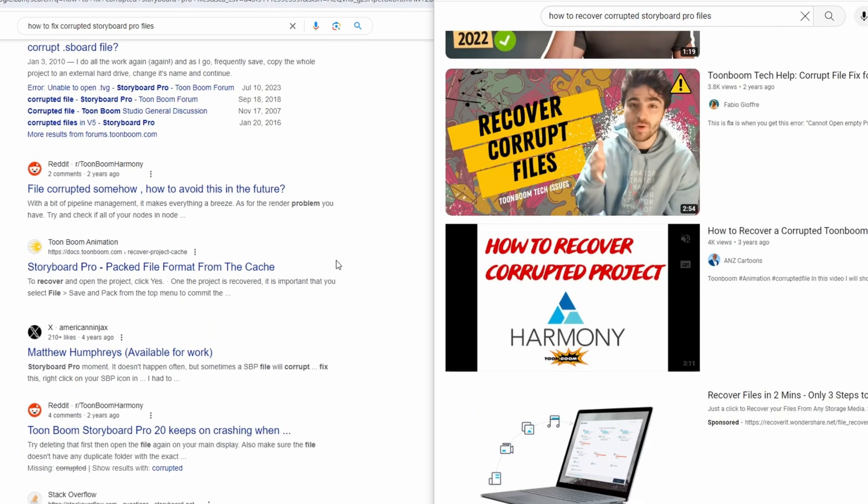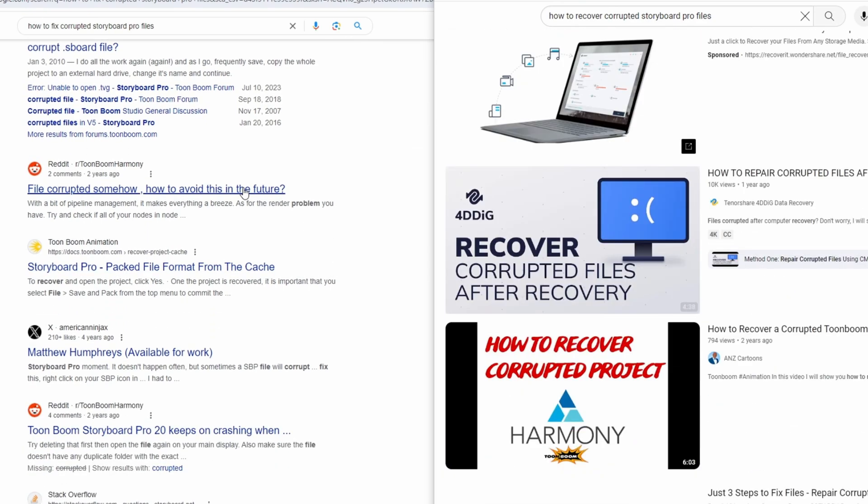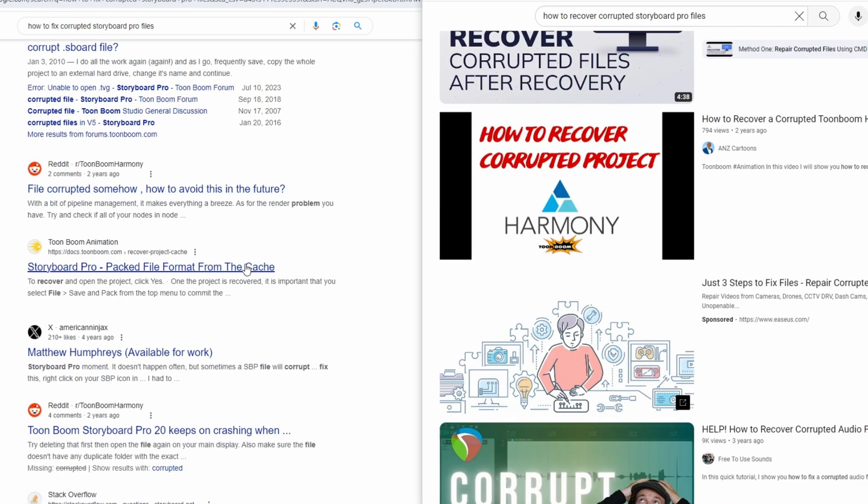I hit up Google and YouTube searching for solutions to fix corrupted Storyboard profiles, but came up empty-handed. Then I had the dreaded thought of, I'm probably going to have to redraw this. I also thought about contacting Toon Boom support, but it was pretty late in the day and I needed to get some rest.